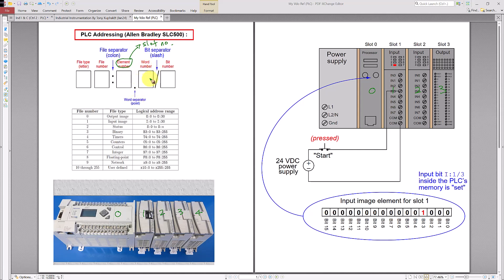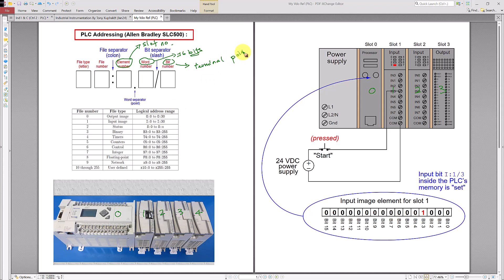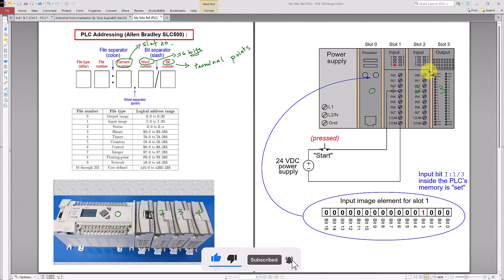The fourth number is called the word number. As we know, a word is equivalent to 16 bits. This word number is separated by a slash, and the fifth number is called the bit number. The bit number is none other than a terminal point — these are the terminal points where it connects to external sensors, switches, or any external loads. The wiring is always connected to the terminal points.